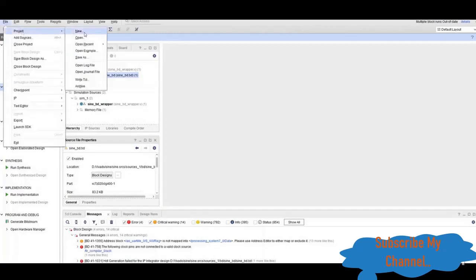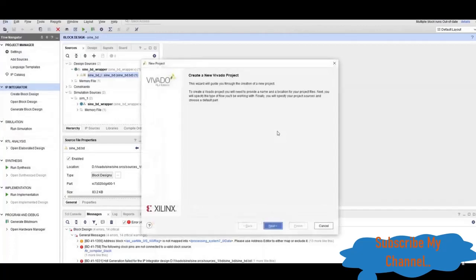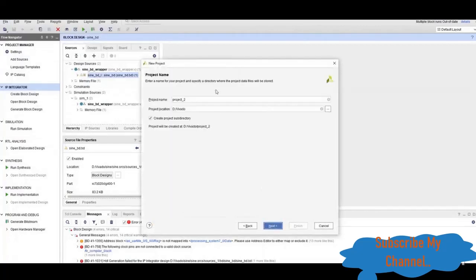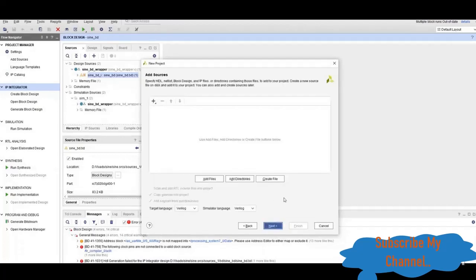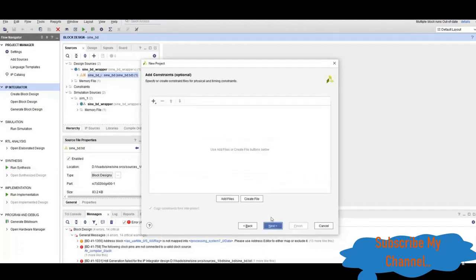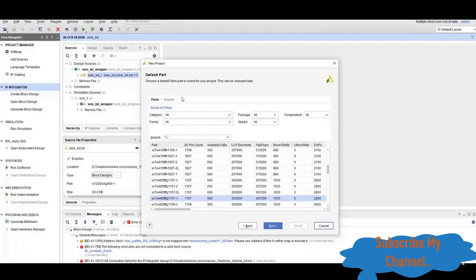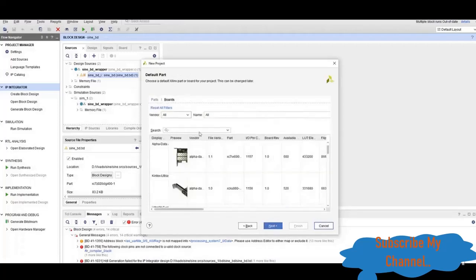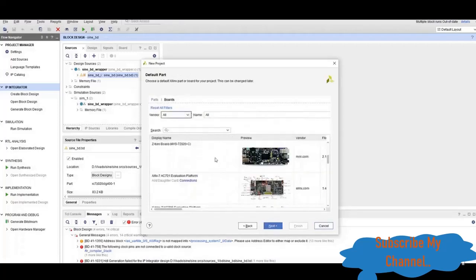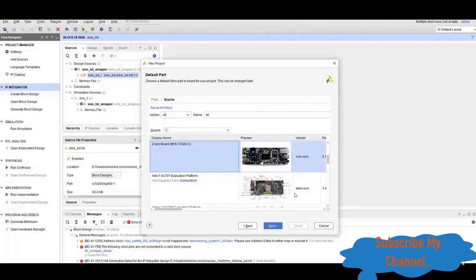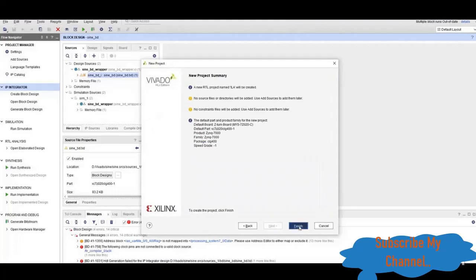First of all, create a new project. We will give it the name ILA. We will skip two steps, then select the board. As we are using the Z-turn board, we will select this. Finish.